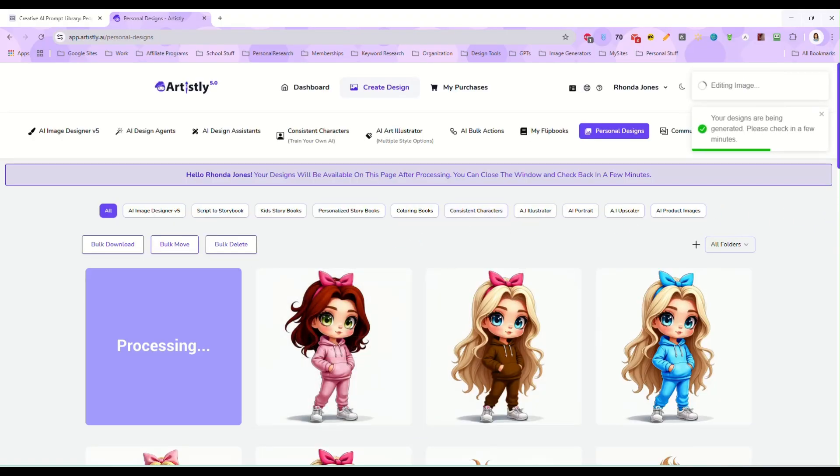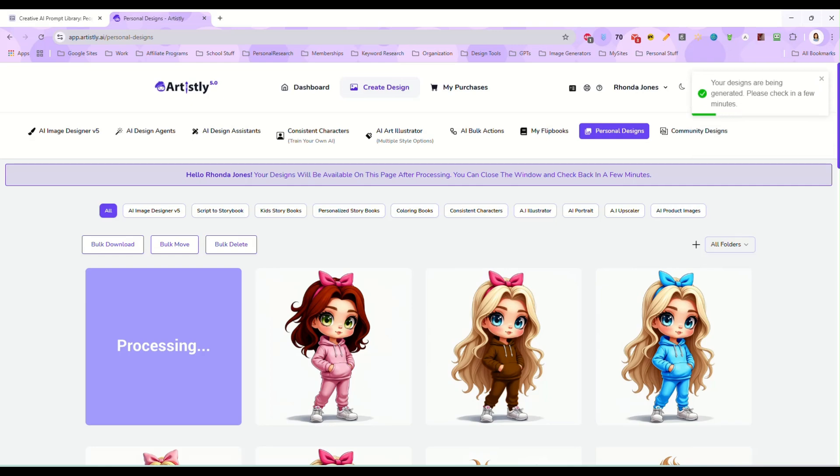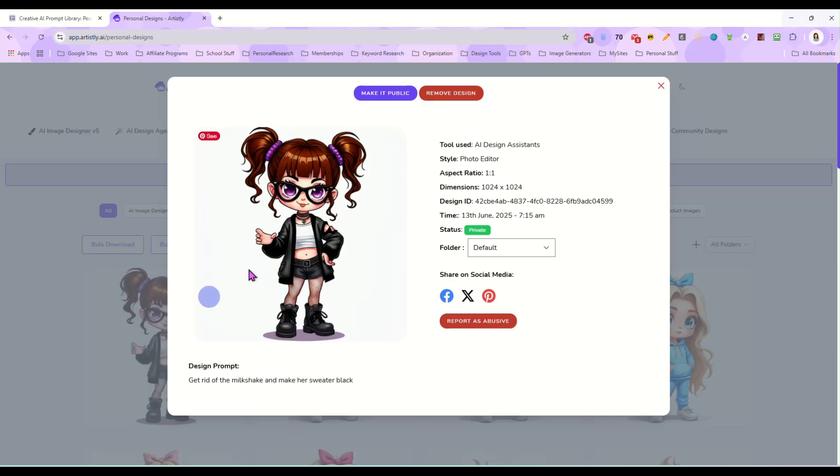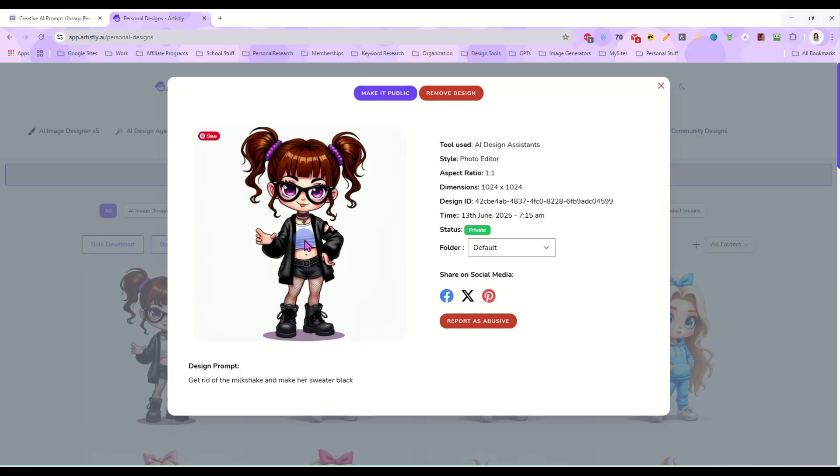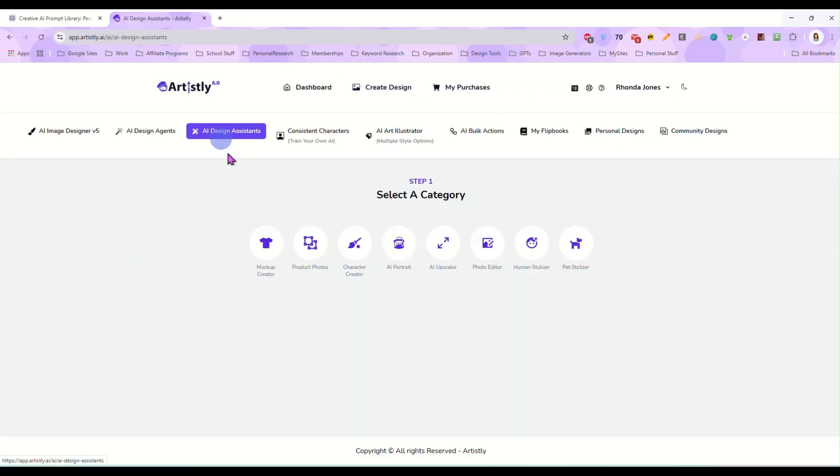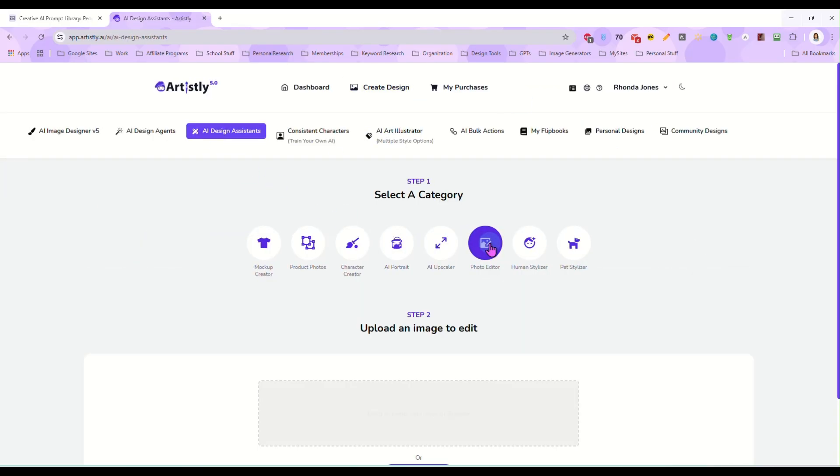And there she is it did get rid of the milkshake, it left her hand the way it is though we're gonna have to do something about that and it changed her sweater to black but it also changed her t-shirt to white. But again that's something little that's not a big deal.